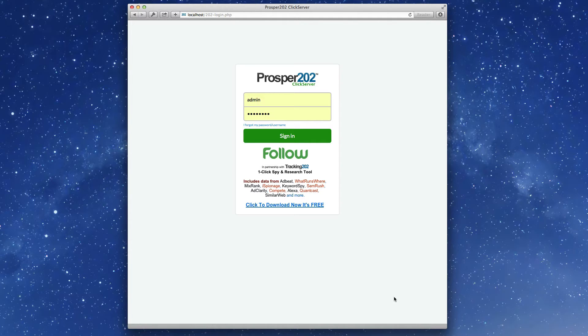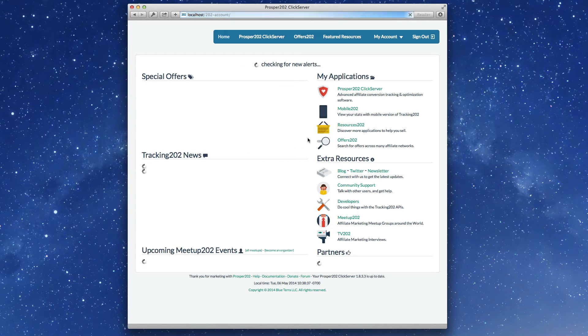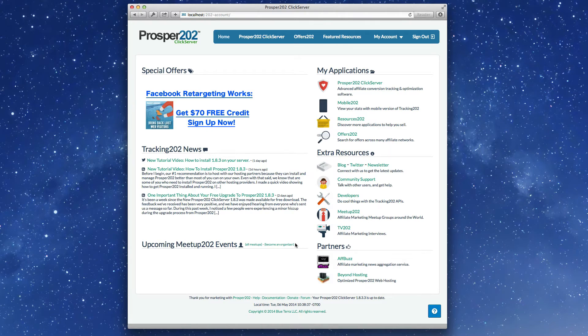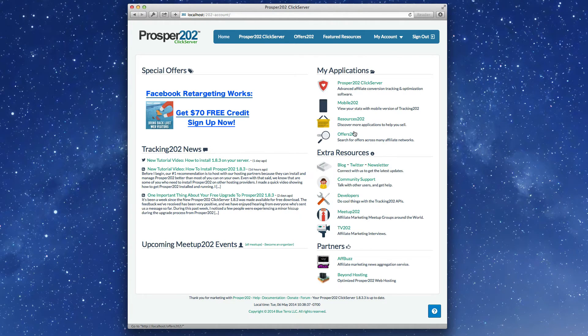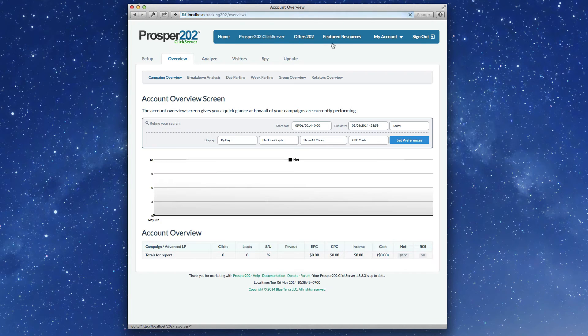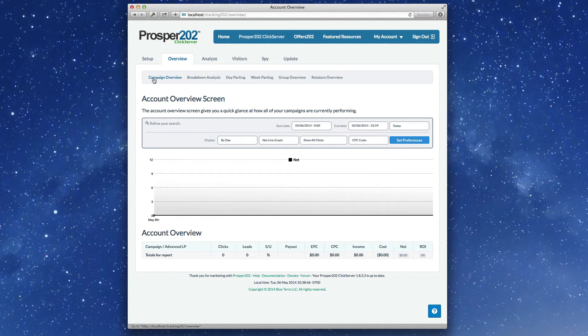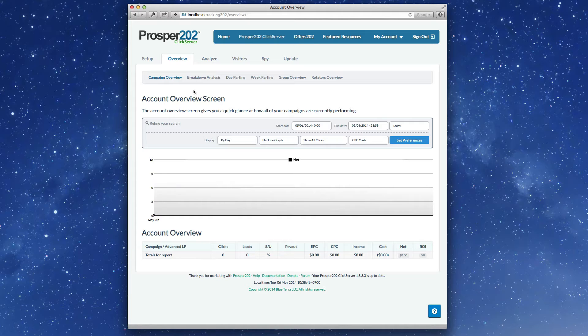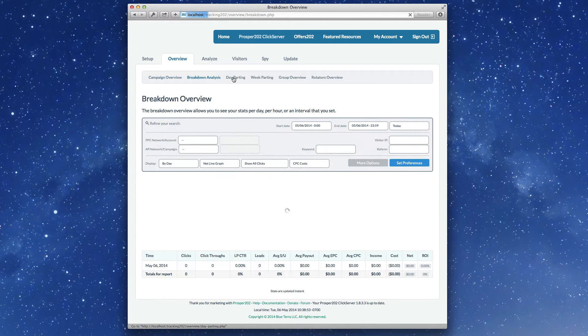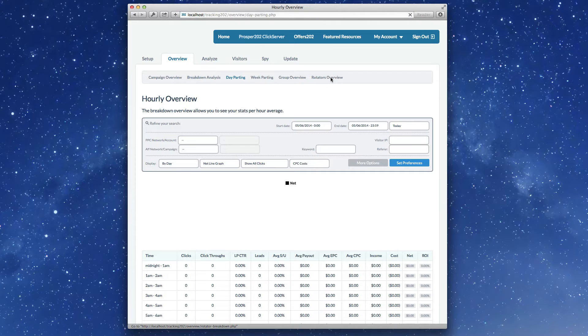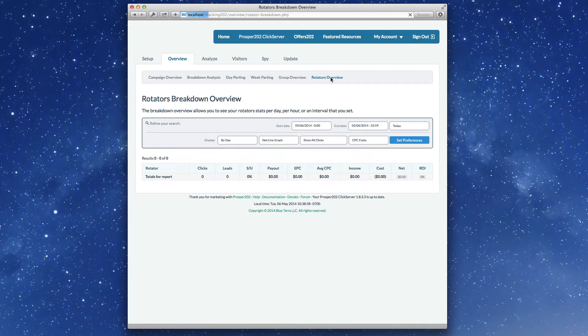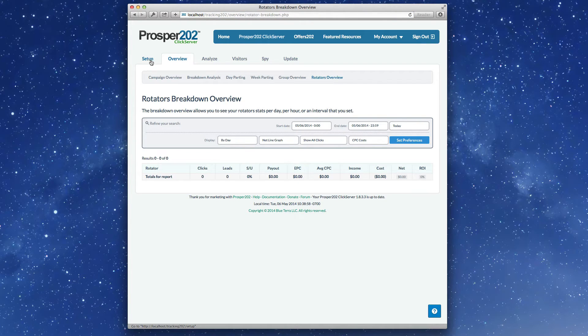Notice the new interface, let's sign in, a new start page with reduced applications into the Prosper 202 Click Server. On the Overview tab, brand new look and feel here, the reportings have changed, notice the new rotator overview, and I'll show you what that means later on.